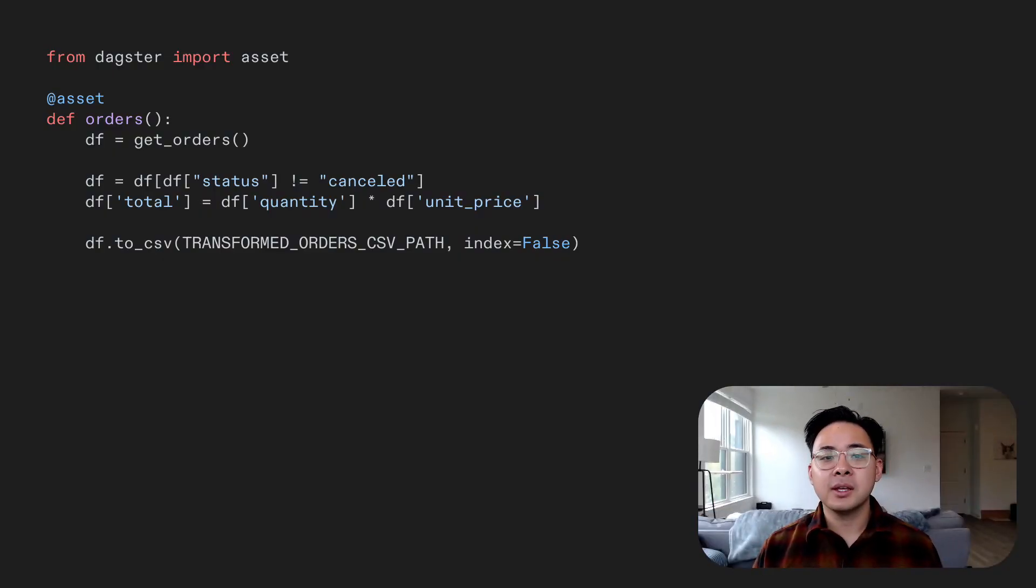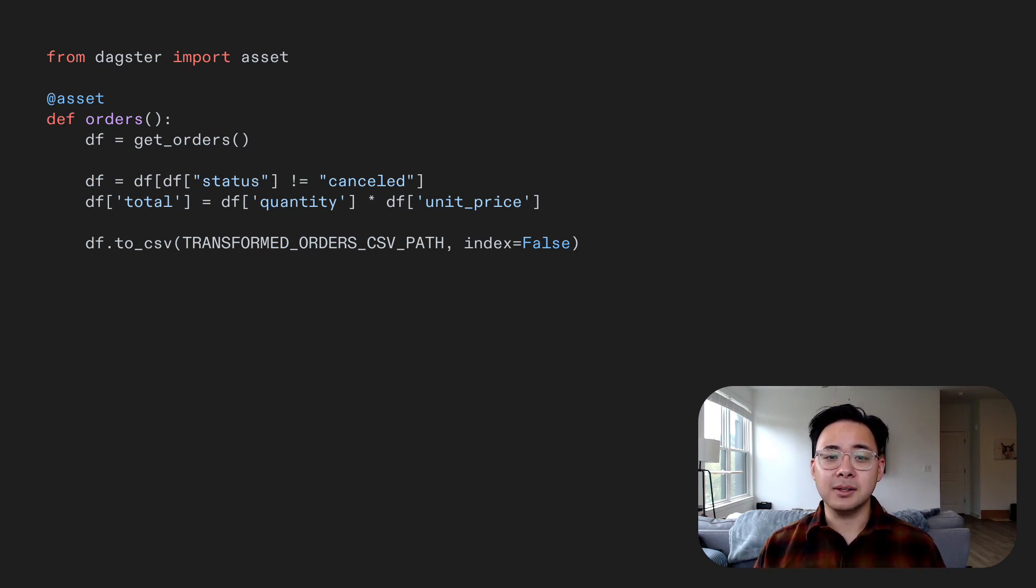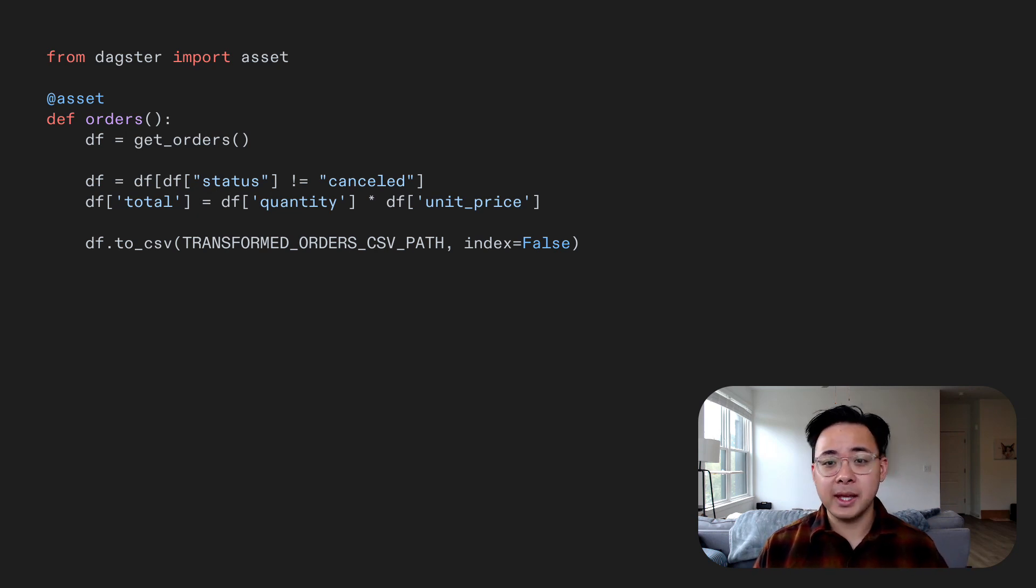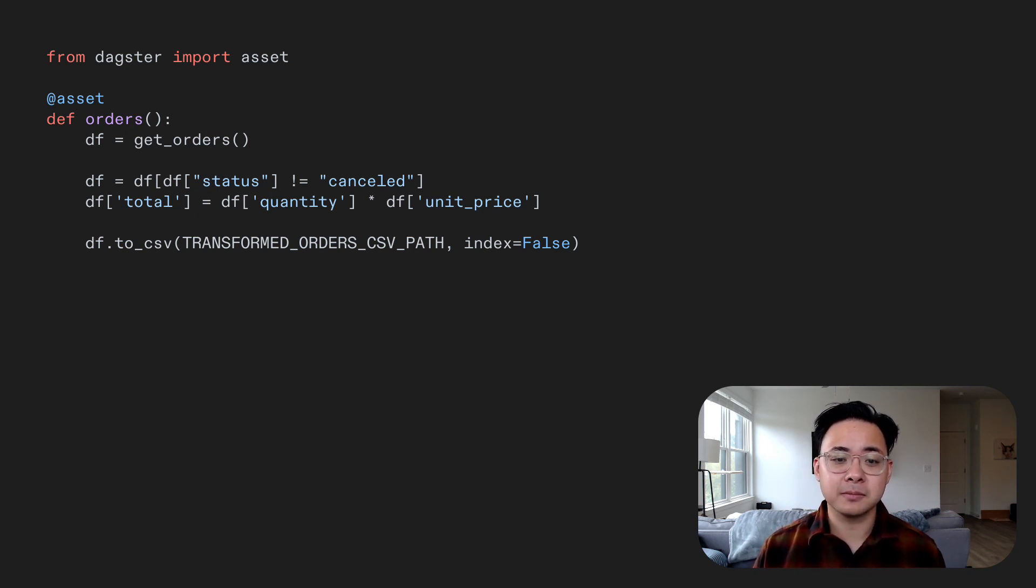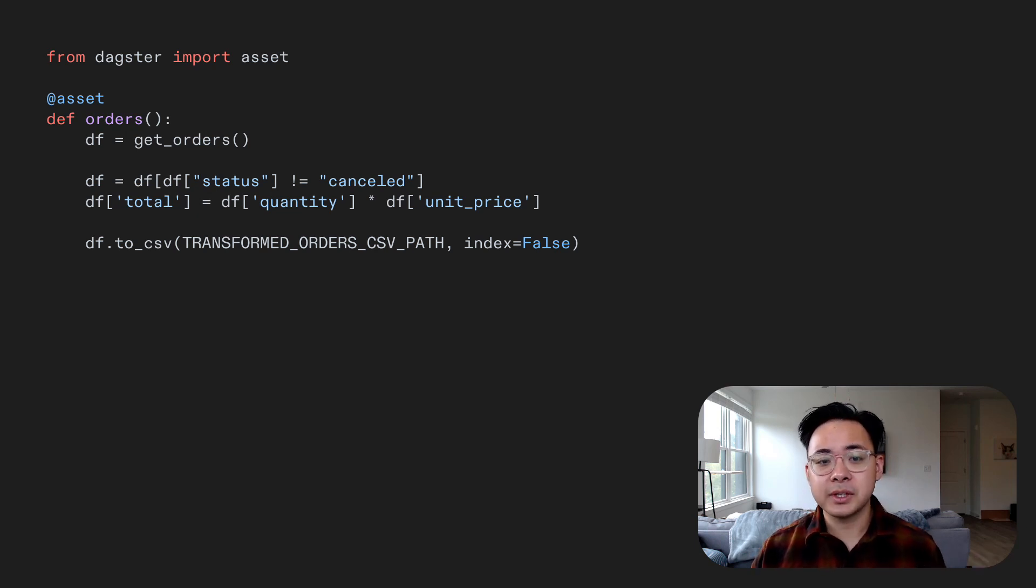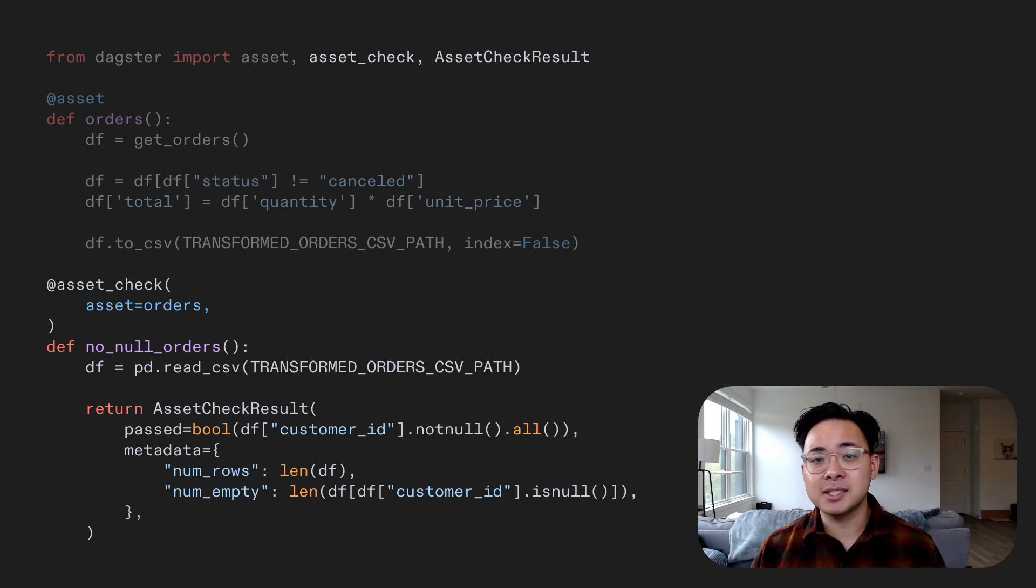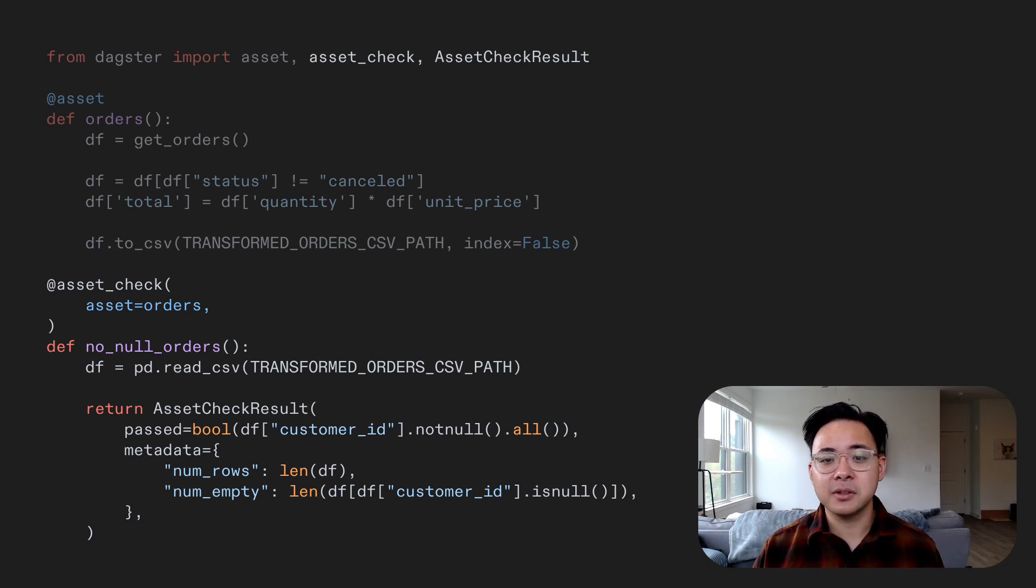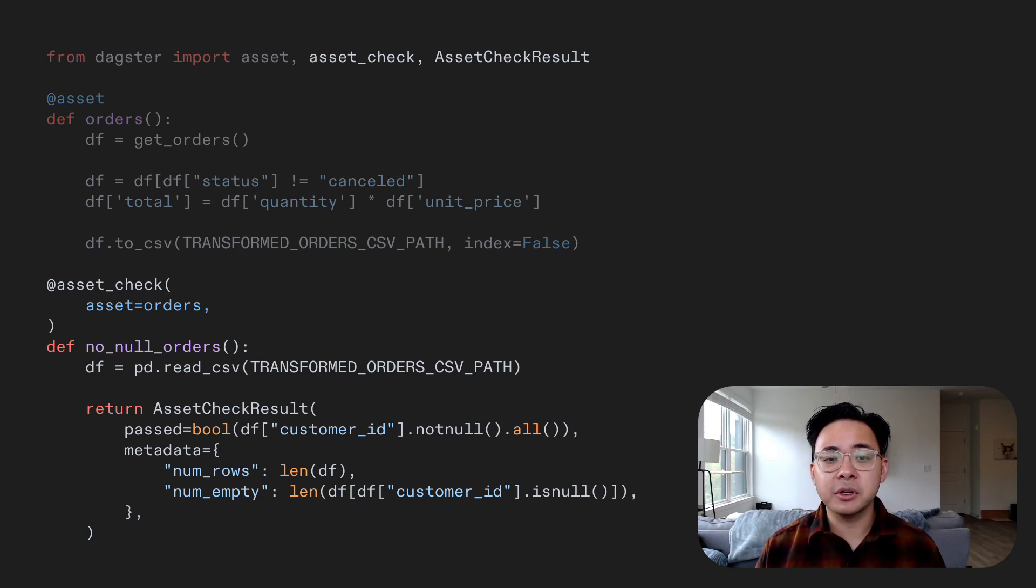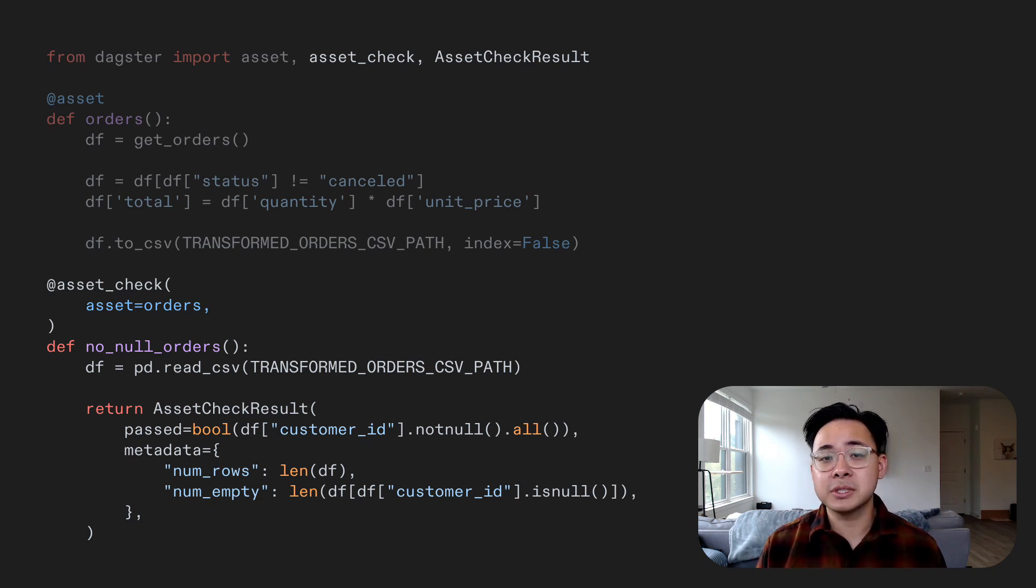In Dagster, asset checks are defined the same way that you define assets, which is by writing code. Here we have a simple asset that ingests data and writes it to a CSV file. Let's imagine that we want ourselves and our stakeholders to be confident in using this data. So we want to add asset checks to it. Here's how we do it. First, let's import a couple of things from Dagster, the asset check decorator and asset check result. Then we'll write a function that tests the data quality of the asset and just add the asset decorator on top, similar to how you decorate a function that produces an asset with the asset decorator.